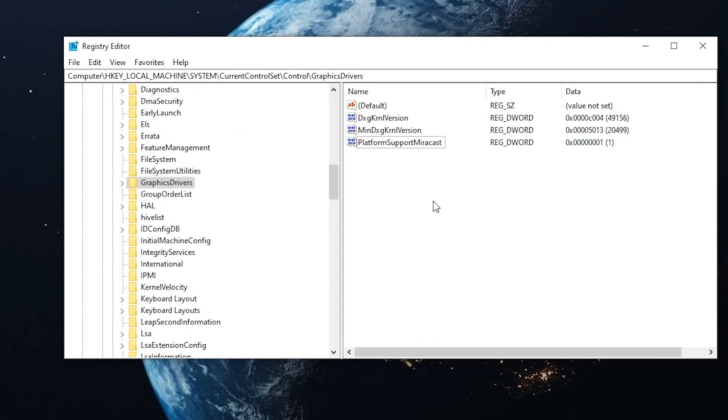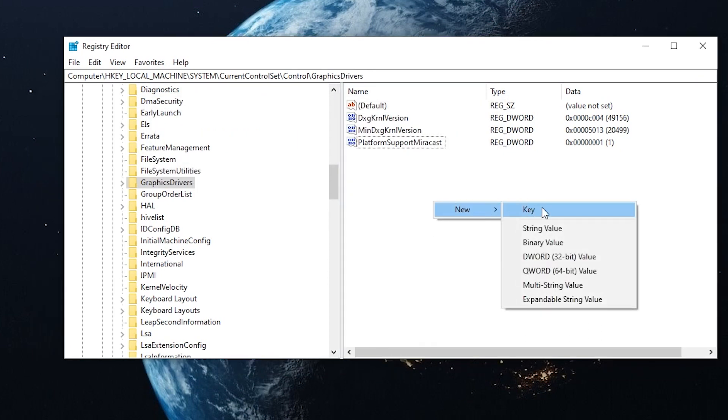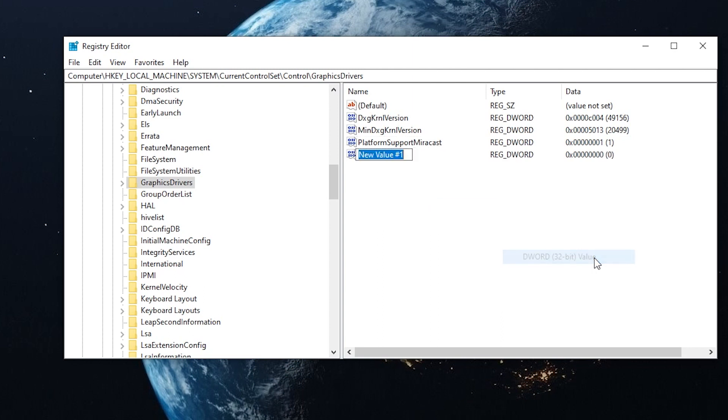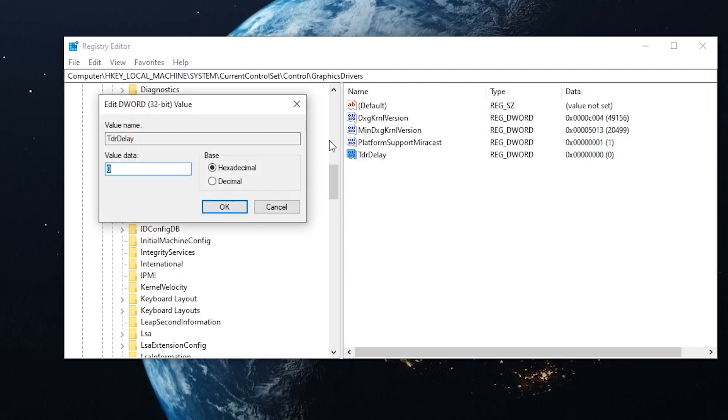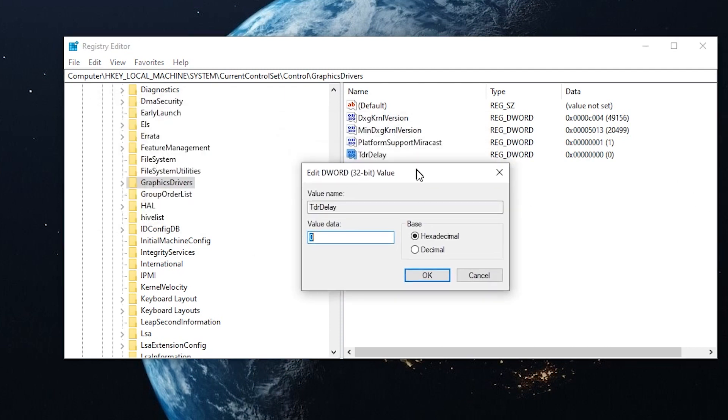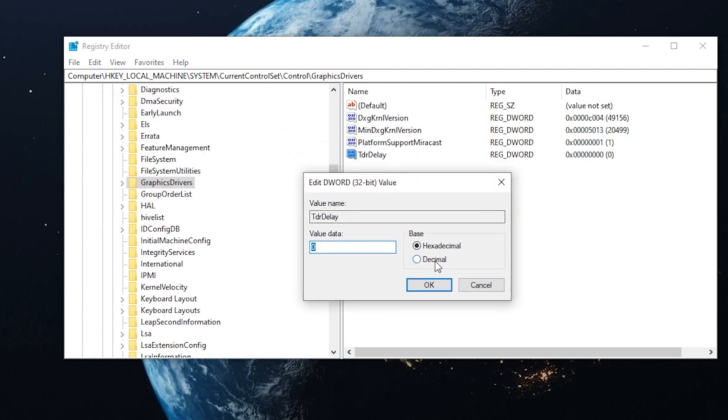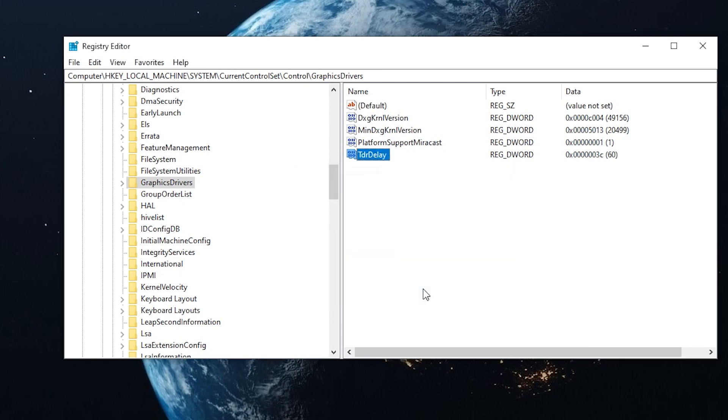Right click in here, go to new and DWORD 32-bit value. We're going to name this uppercase T, lowercase D, lowercase R, uppercase D, lowercase E, L, A, Y, and enter. We're going to double click, change the base to decimal and change the value to 60. And go OK.